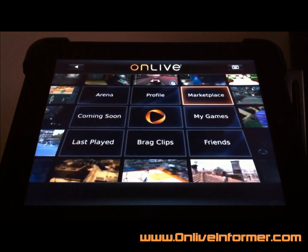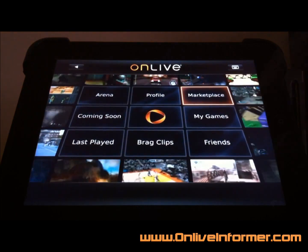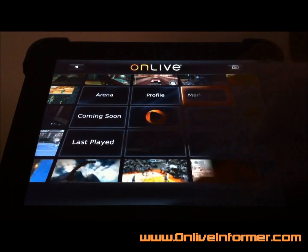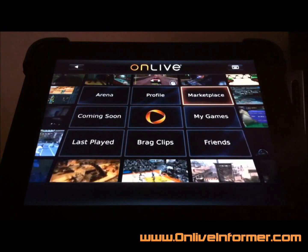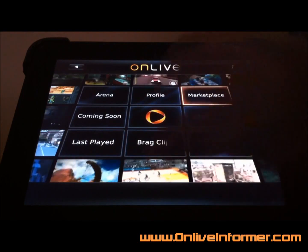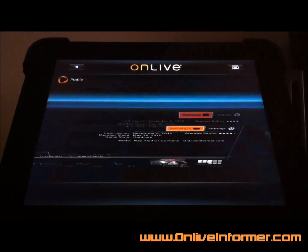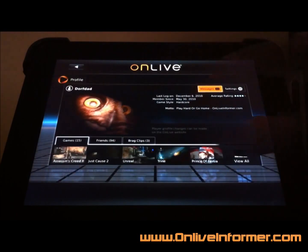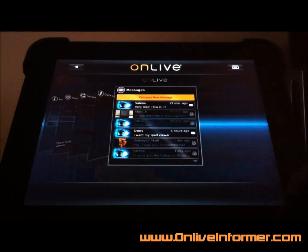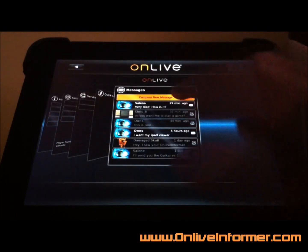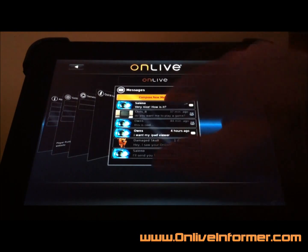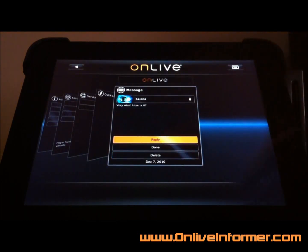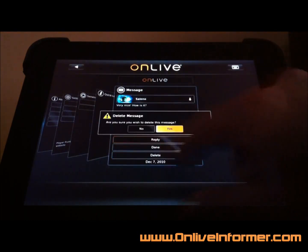One other thing I noticed here — you can't necessarily get to your messages right away, but what you can do is go to your profile fields and just go ahead and hit your messages. We did get a message. This is very nice.